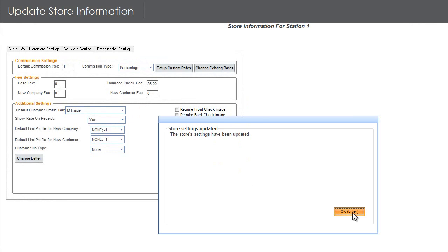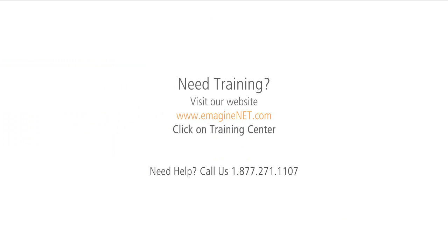Once done, you can click on Update to successfully save the changes you have made. For more training or to learn how to get started with cashing checks, refer to our training center.